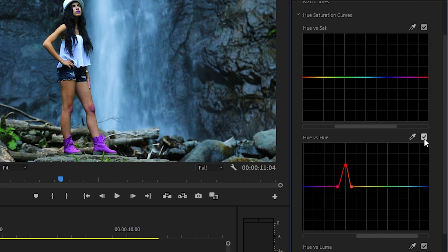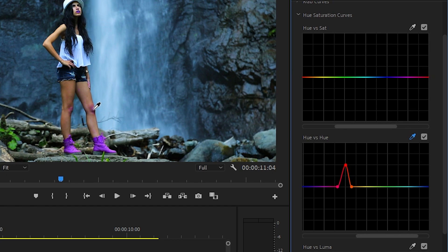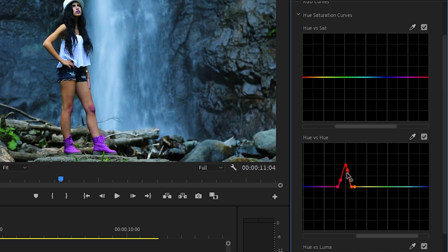Since her knees are a different shade of red from the boots, I can fix this by clicking the color picker for Hue vs Hue again, but this time, I'll select the color of her knees. Okay, what happened here is I got three new points for the color of her knees. This tells us that it's a different shade of red, and we can manipulate it without affecting the shoes too much.